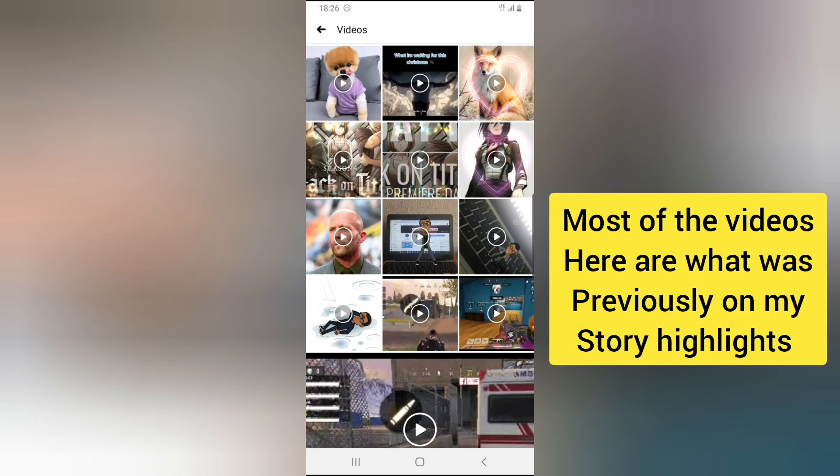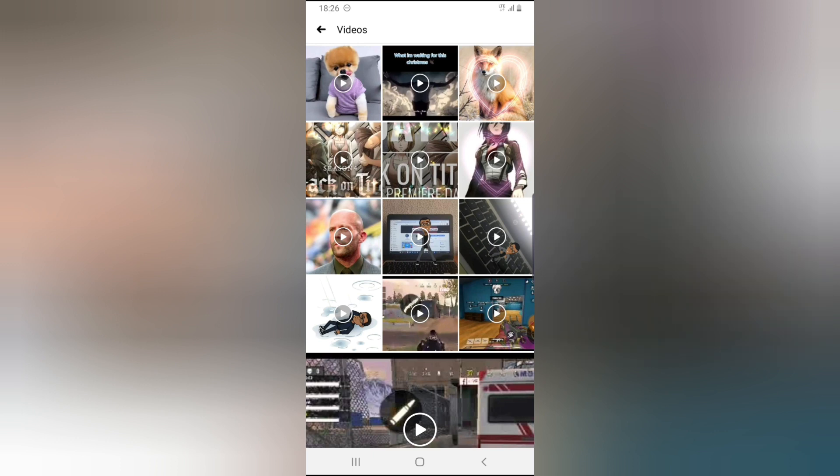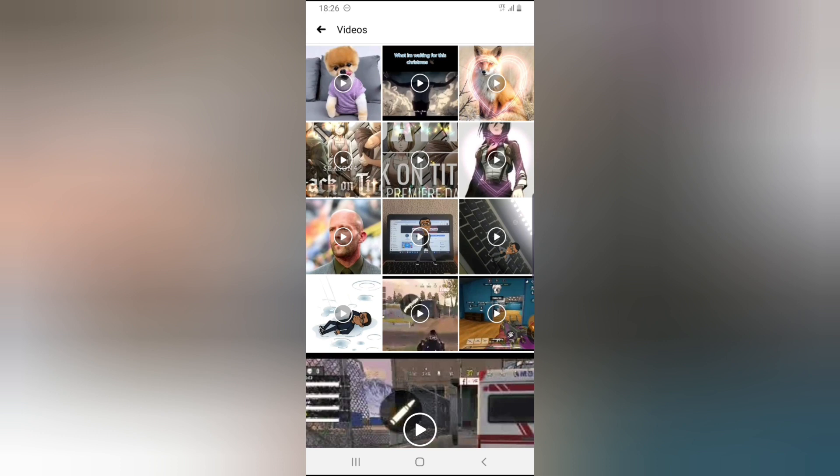The first, the second, the third, fourth, fifth, sixth, seventh, eighth - I think that was all. This was what I used to have on my featured collection, I mean my story highlights. So now everything moved from my story highlights and was saved in my videos section.